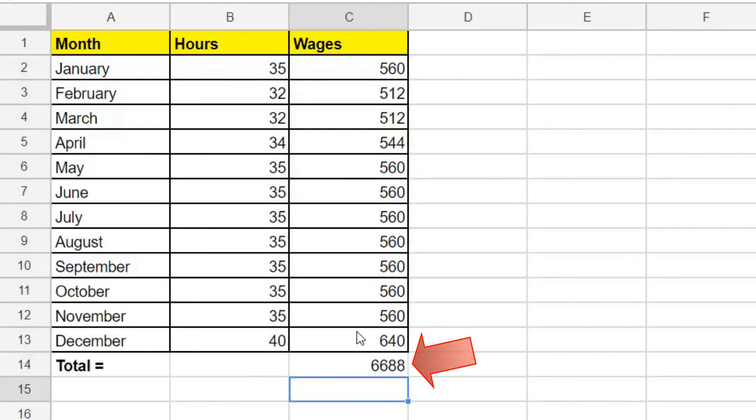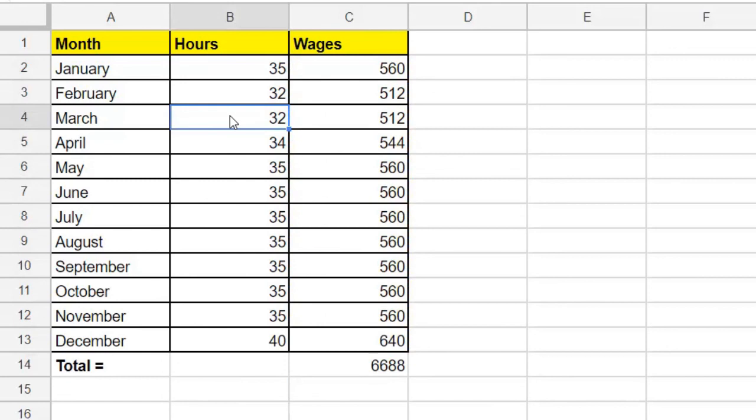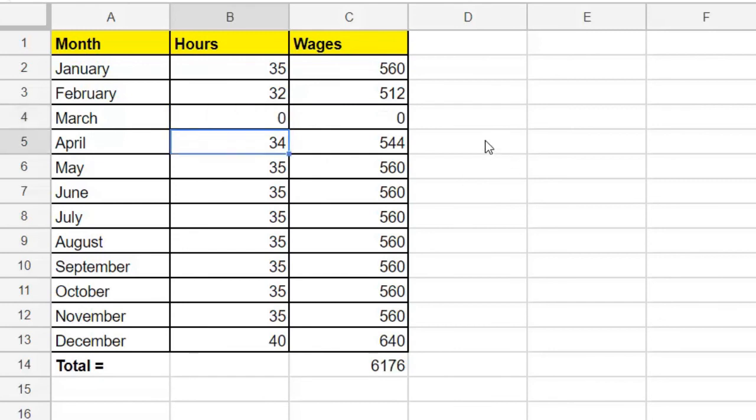Now, here's the real power. Watch this. If we change one of the month's hours, say we were wondering how taking a break in March, that is not working at all in March, might impact our yearly income. So let's put a zero in for March. See how the March wages drop to zero? And then we notice that the yearly total drops as well.